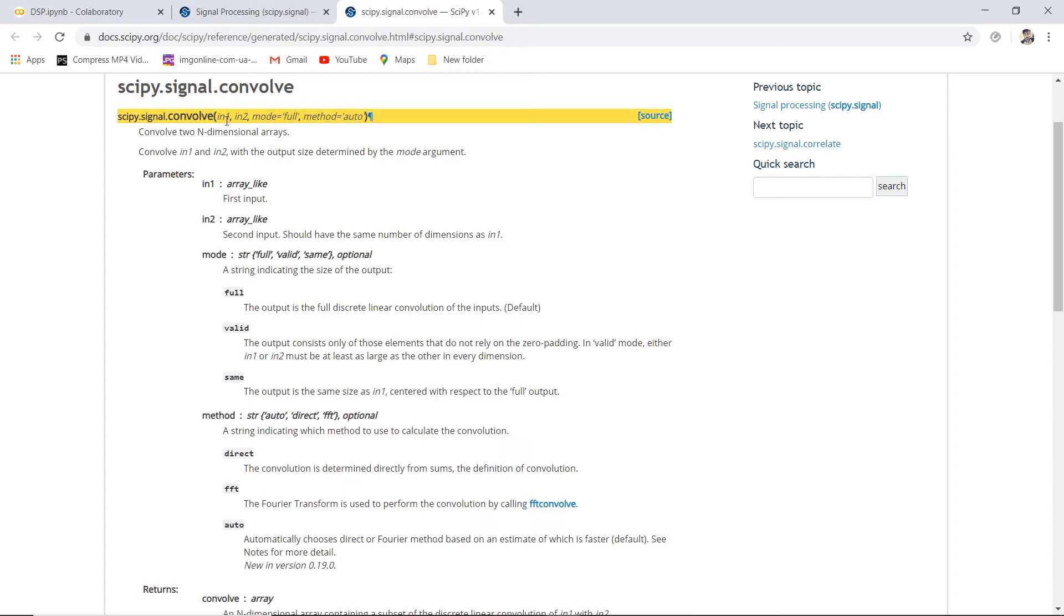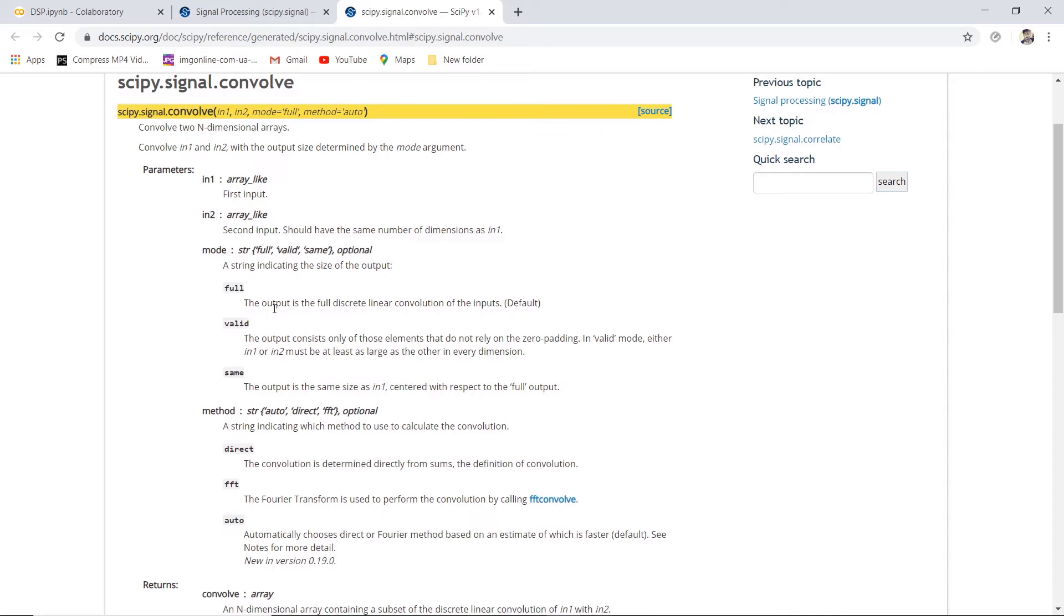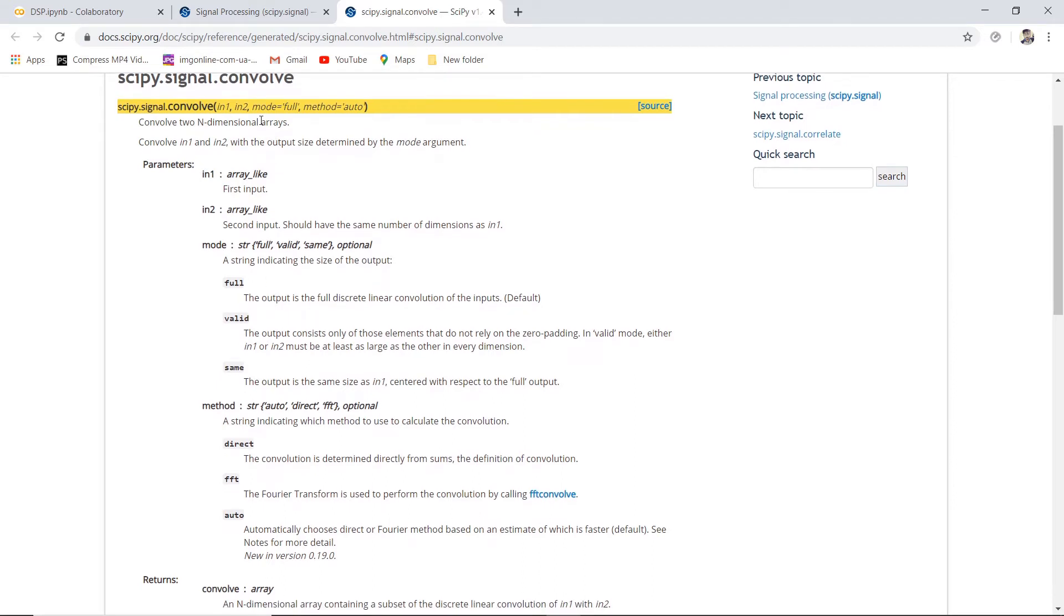We can interchangeably give the input and impulse response because convolution is a commutative operation. We will be giving IN1 and IN2 in the form of numpy arrays.